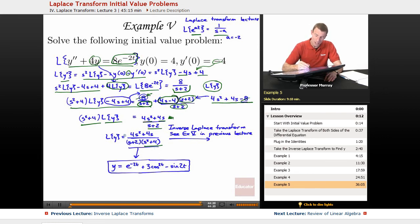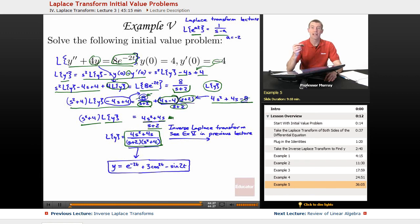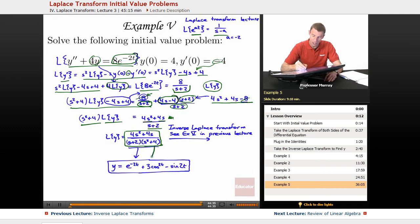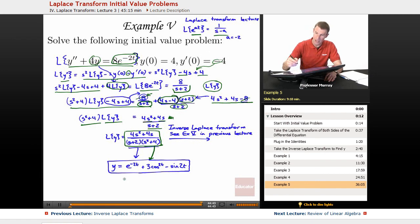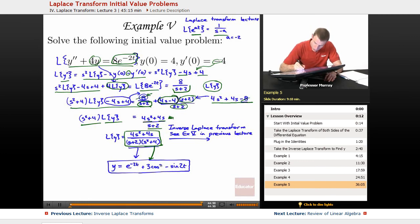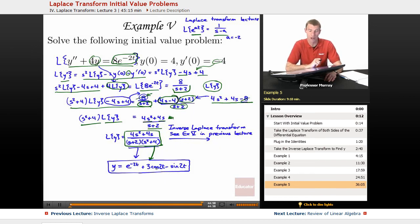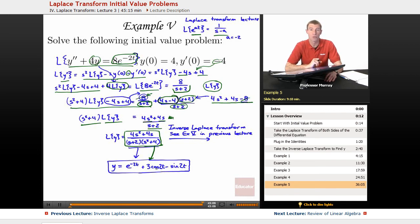Taking the inverse Laplace transform — which is detailed as example 5 in the previous lecture — gives us the final answer: y equals e to the negative 2t plus 3 cosine of 2t minus sine of 2t. That's the end of our lecture on using Laplace transforms to solve initial value problems, and the end of this chapter on Laplace transforms. My name is Will Murray — you're watching the Differential Equations lecture series on Educator.com. Thanks for joining us.